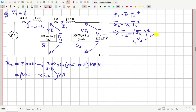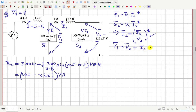Once we know I2, we can find V1. The voltage V1 is the same as the voltage drop along the line plus V2. So V1 = V2 + I2 × (1 + j0.5). Since I2 is already calculated and V2 is given, we can find V1.